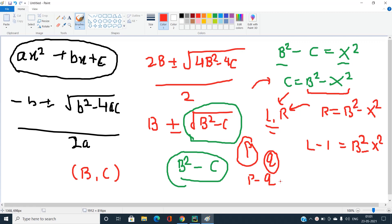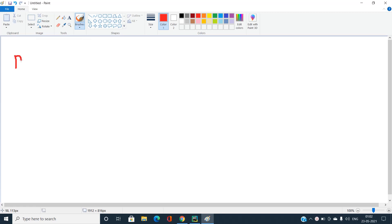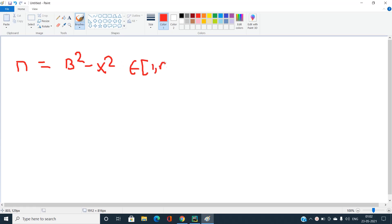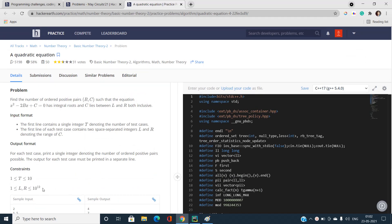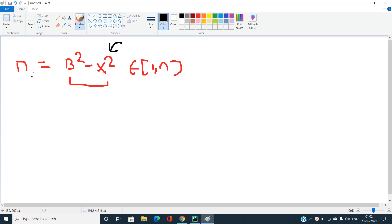For a general value N, I need to find how many pairs (B, x) satisfy B² - x² lying in the range 1 to N. The time limit is 4 seconds per test case and R can go up to 10¹², so I need to limit iterations to at most 10⁶. I will iterate x up to √N, since x·x must be less than or equal to N.